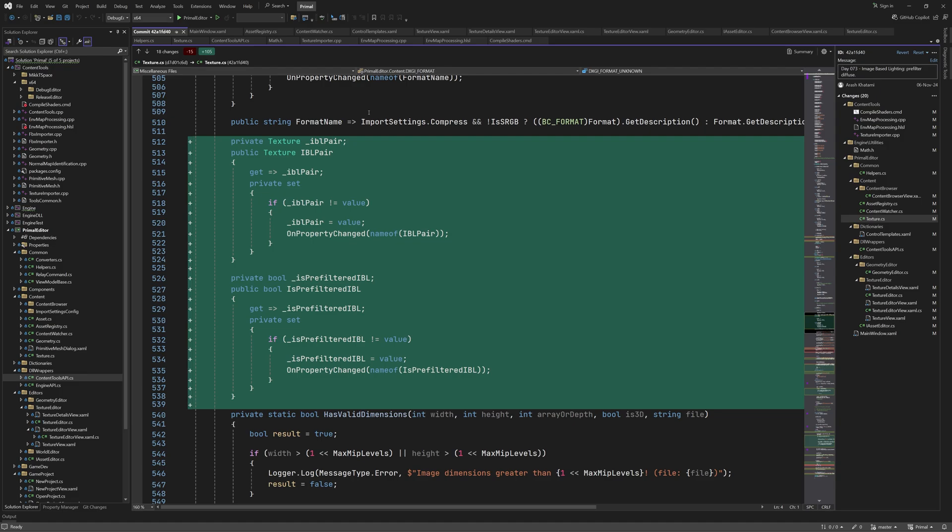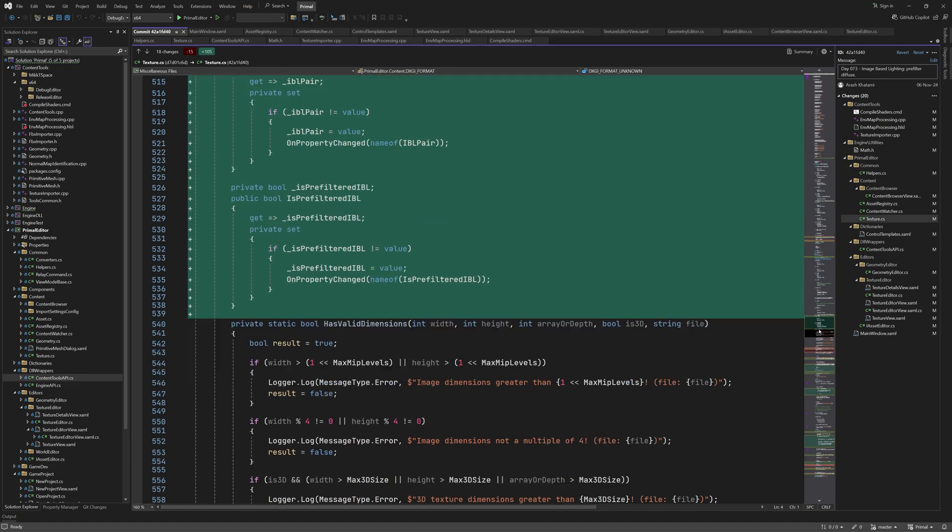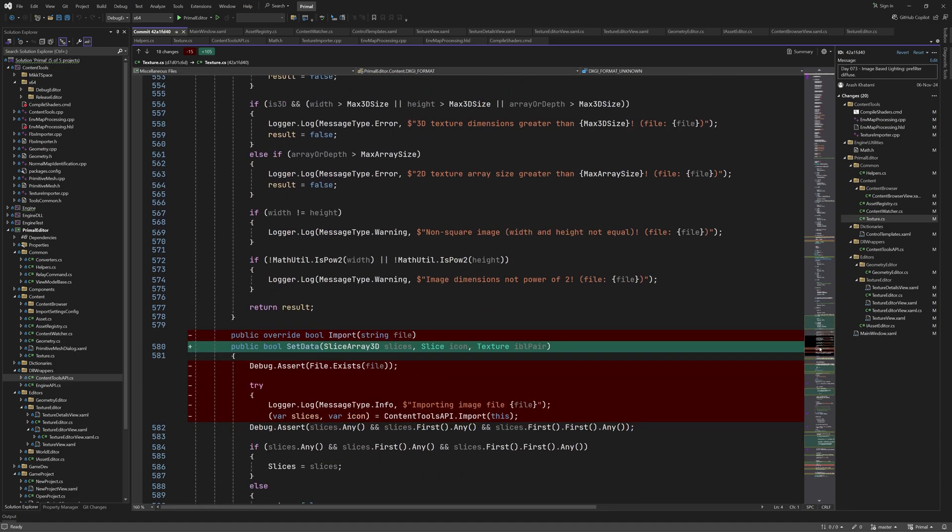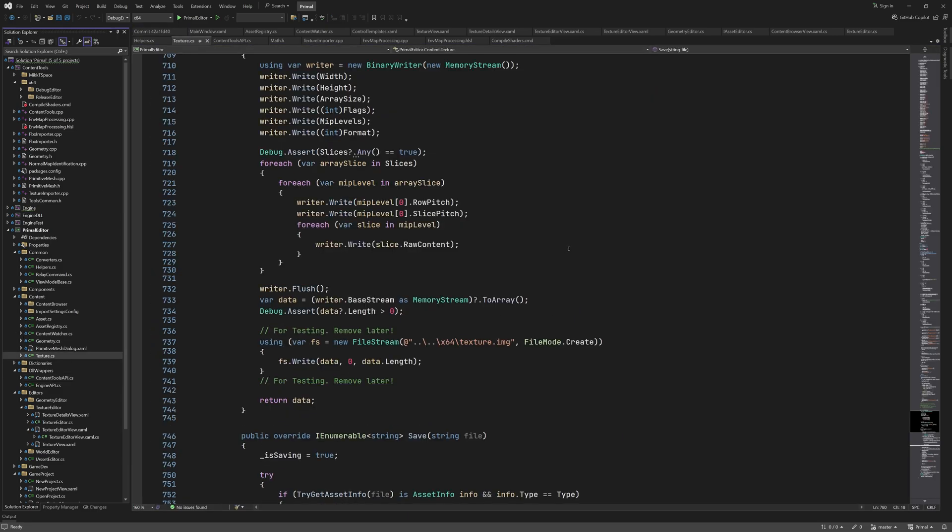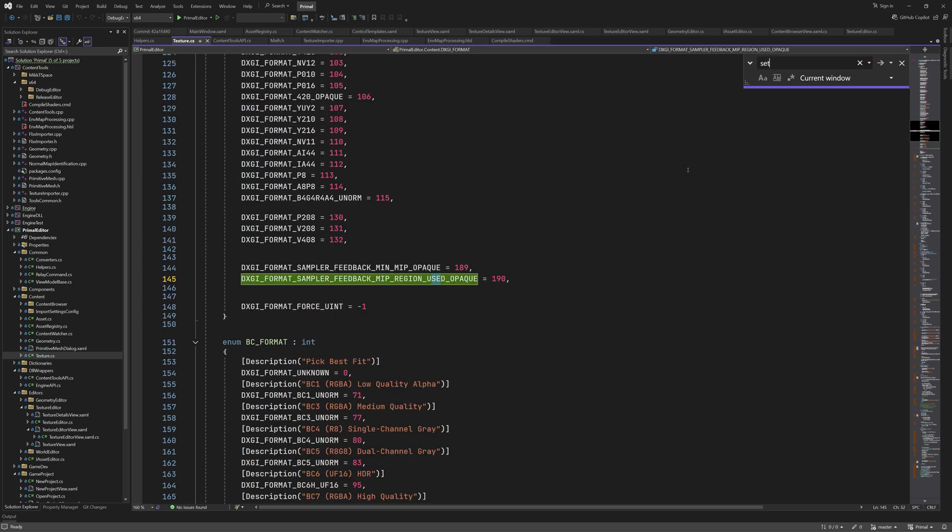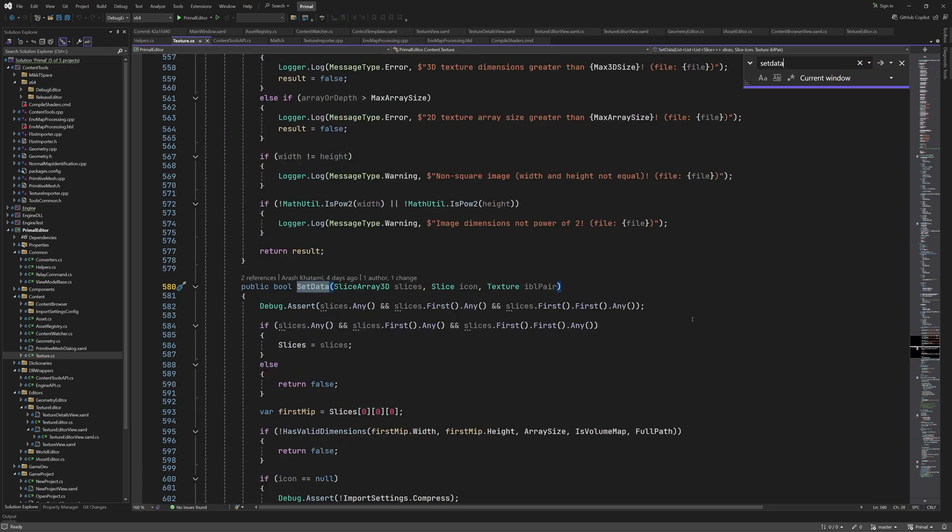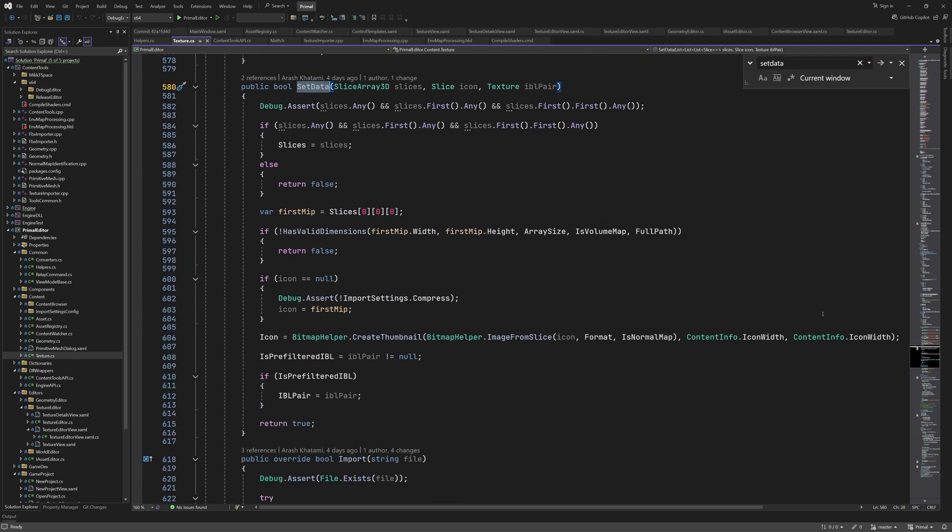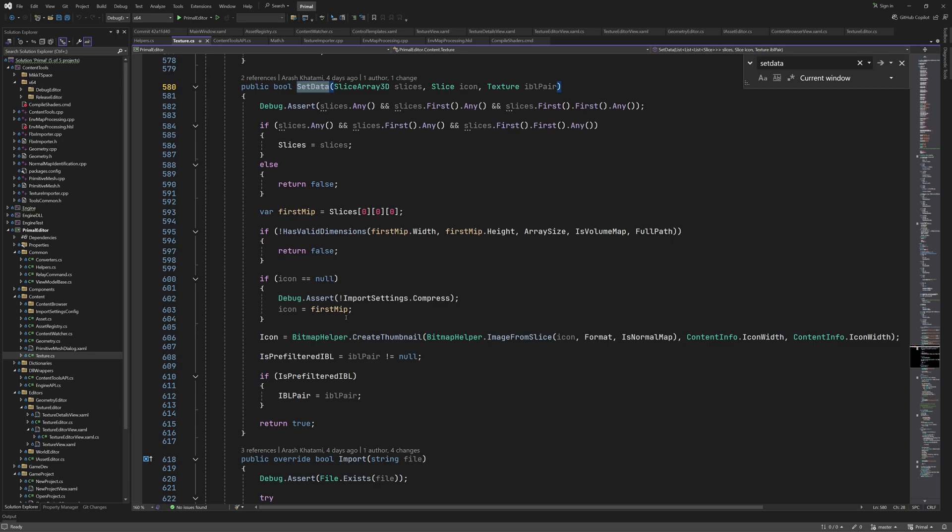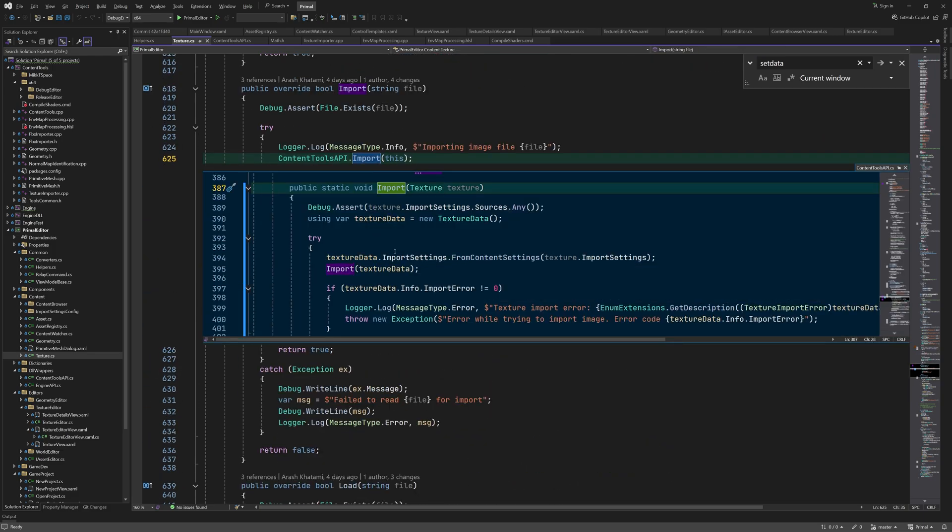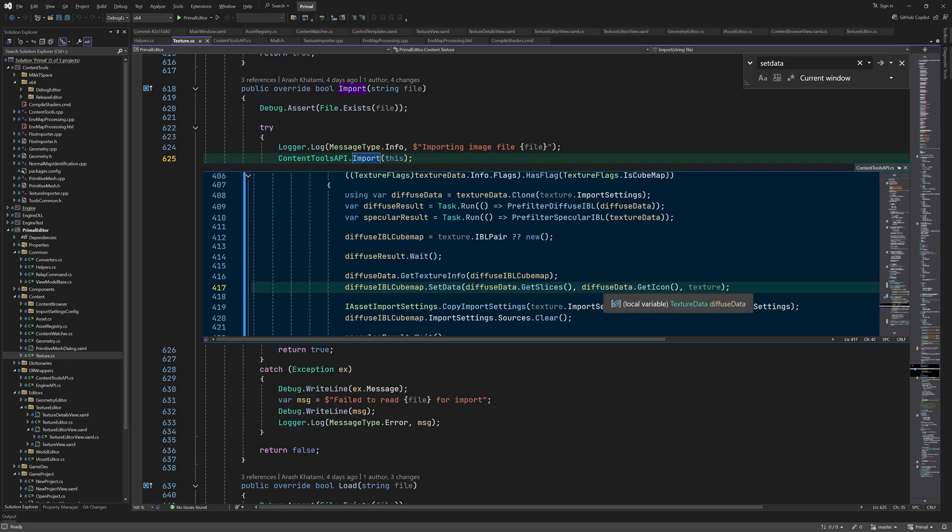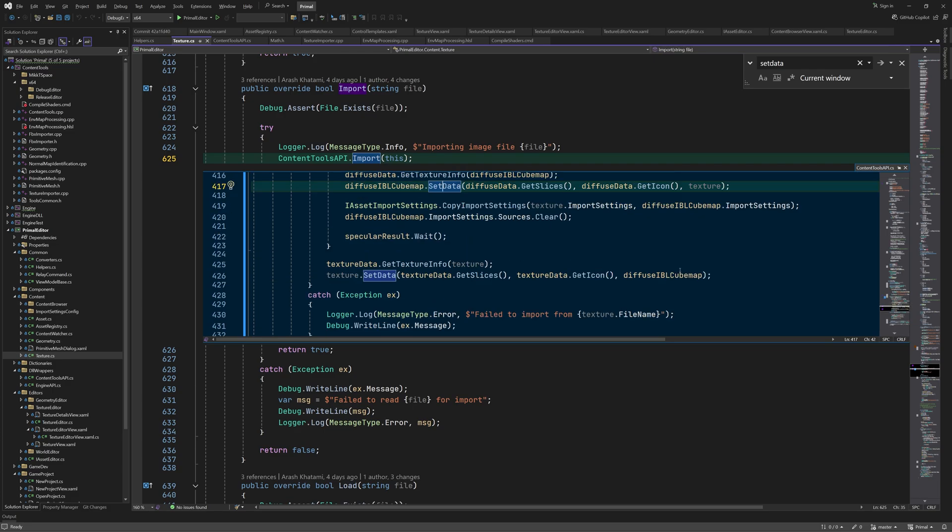When we re-import a pre-filtered cube map as a 2D texture we might still have the old IBL pair but we can use this boolean to make sure that the texture editor is not confused. Here we have the setData method that the importer calls with the results from texture importer. It's basically the old import method that's refactored, so it looks like this. Here we set the slices array and the icon, validate texture dimensions and create a thumbnail as before. The new part is that if we have an IBL pair parameter that's not null, we set the new properties accordingly. The import method is much simpler now and just calls contentTools API import, which in turn will call setData to pass the results.